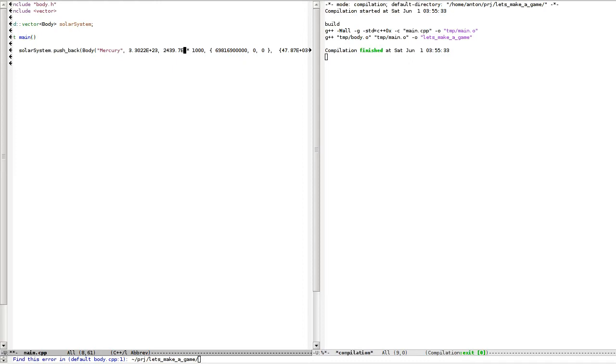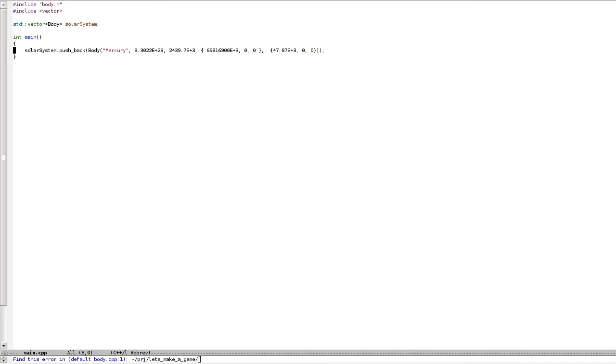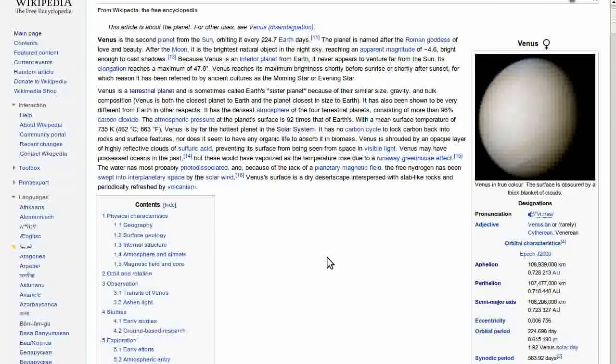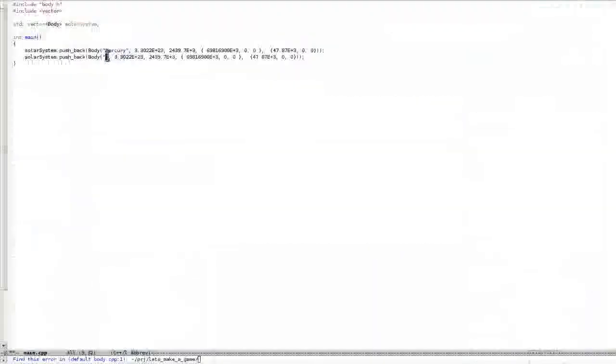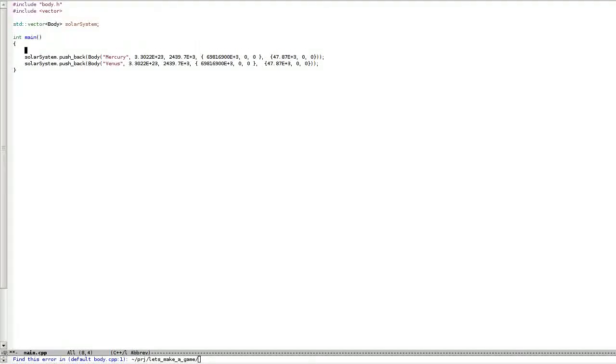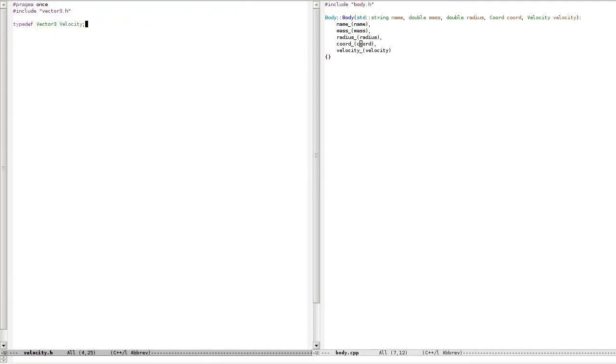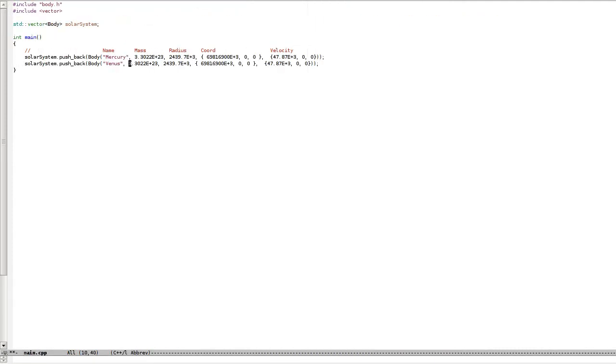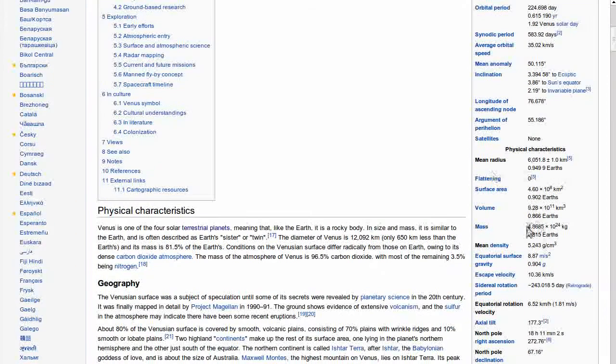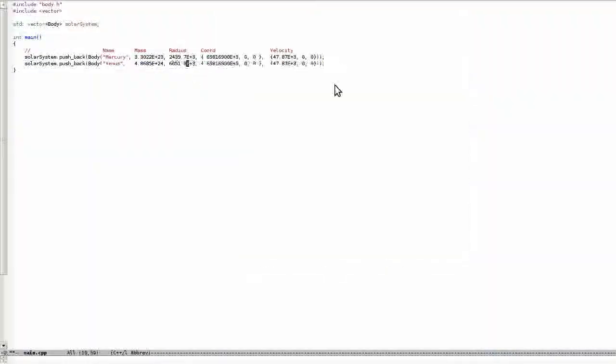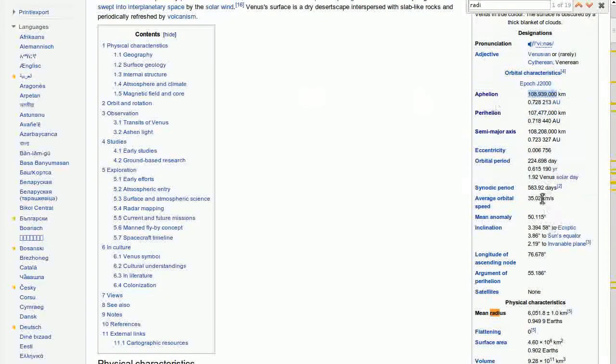I'll use vector3. I need to include vector3. Let's put zero velocity for now. We're done with Mercury. Let's do Venus.